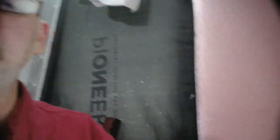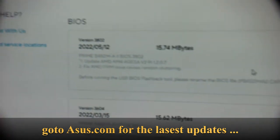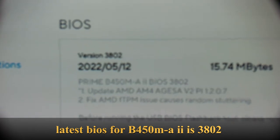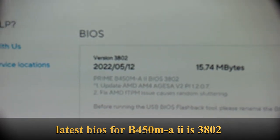I went further and updated to the latest BIOS for this motherboard — the B450M-A II. The specific latest version is 3802. If you're wondering what it is, go to the Asus website. The latest BIOS is version 3802, dated 12-5-2022.